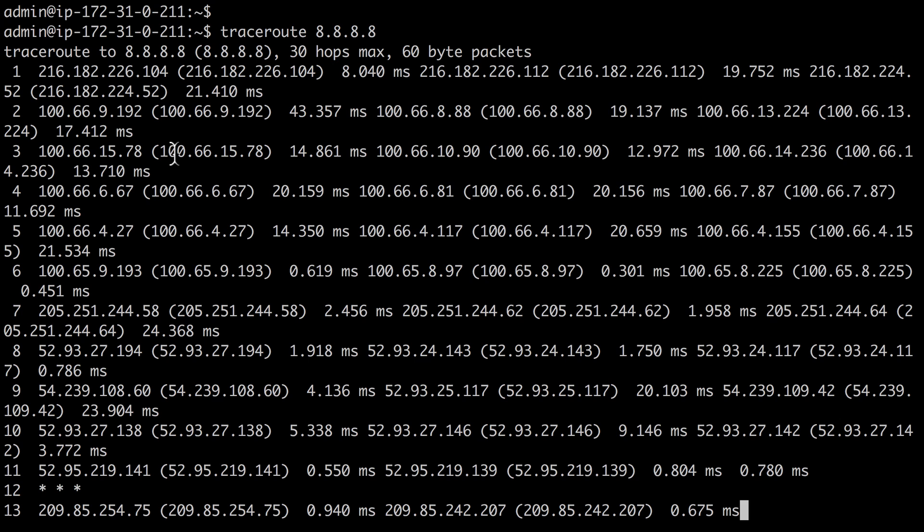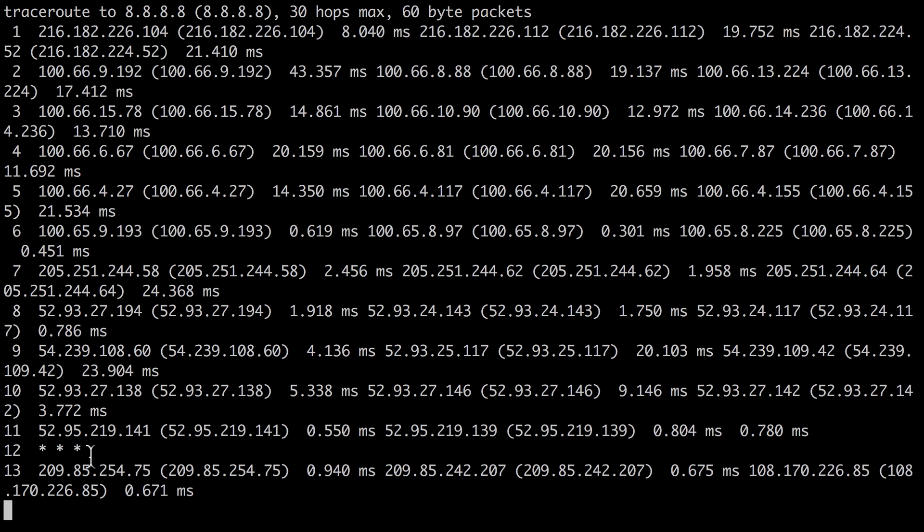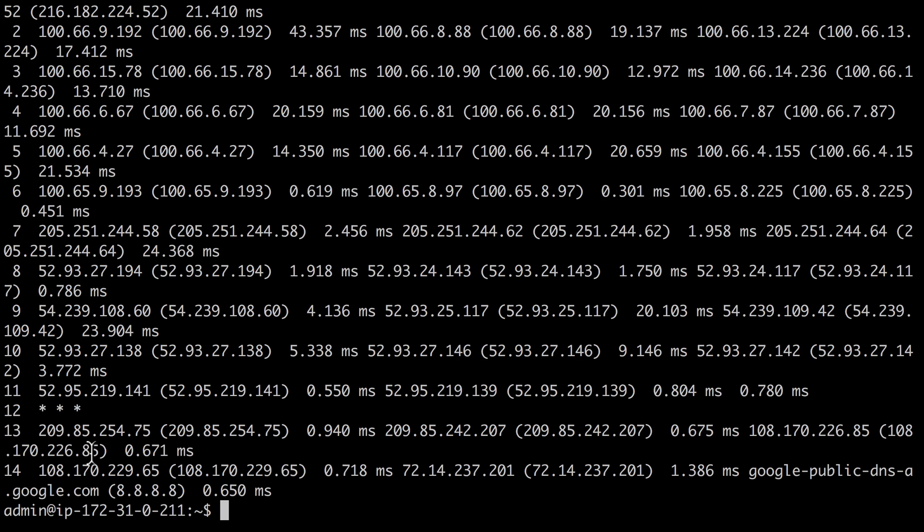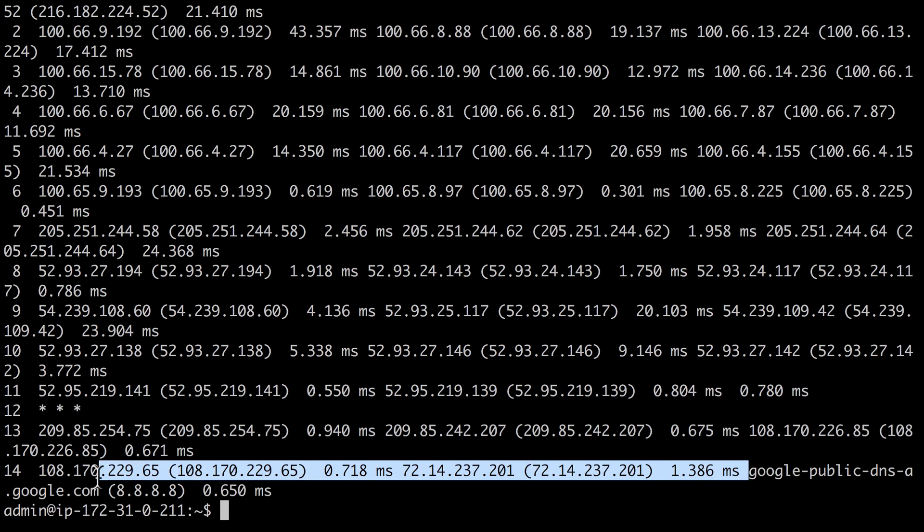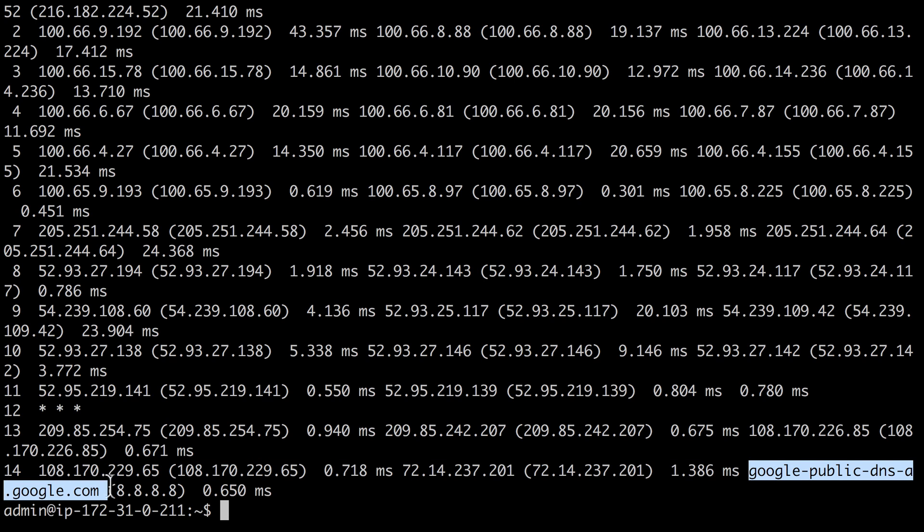And here we can see the traceroute command shows us the status of our network trace as it goes through multiple hops across the network. There are some hops on the network that don't respond to the traceroute command, and in most cases that's okay, as long as you get a final response from the server that you're tracing to. In this case, we were able to do a traceroute to Google's public DNS servers.